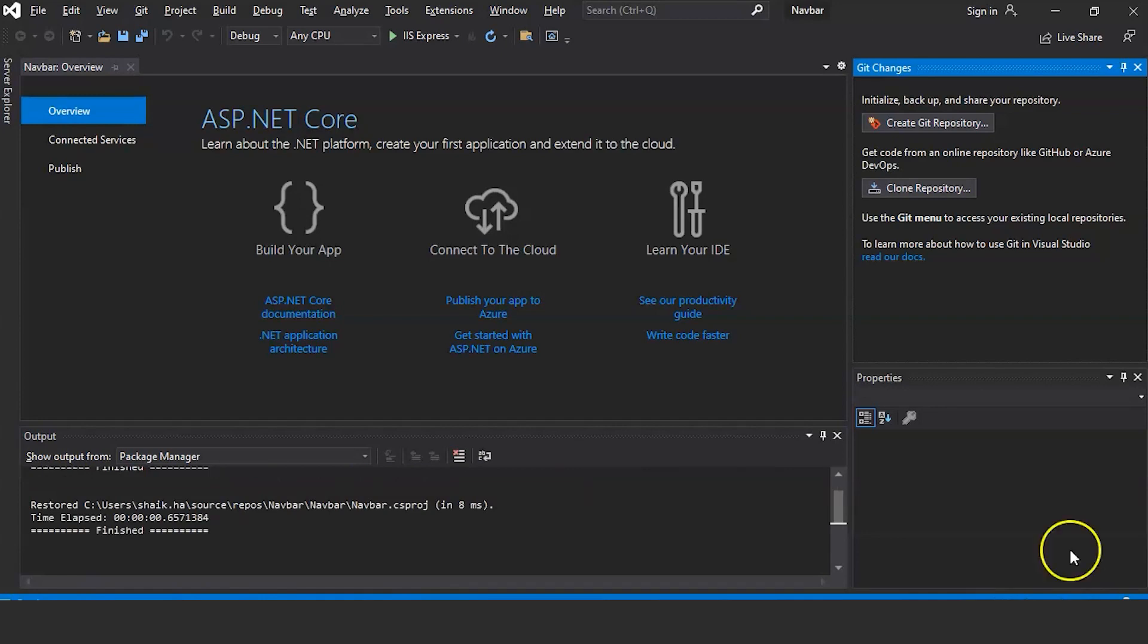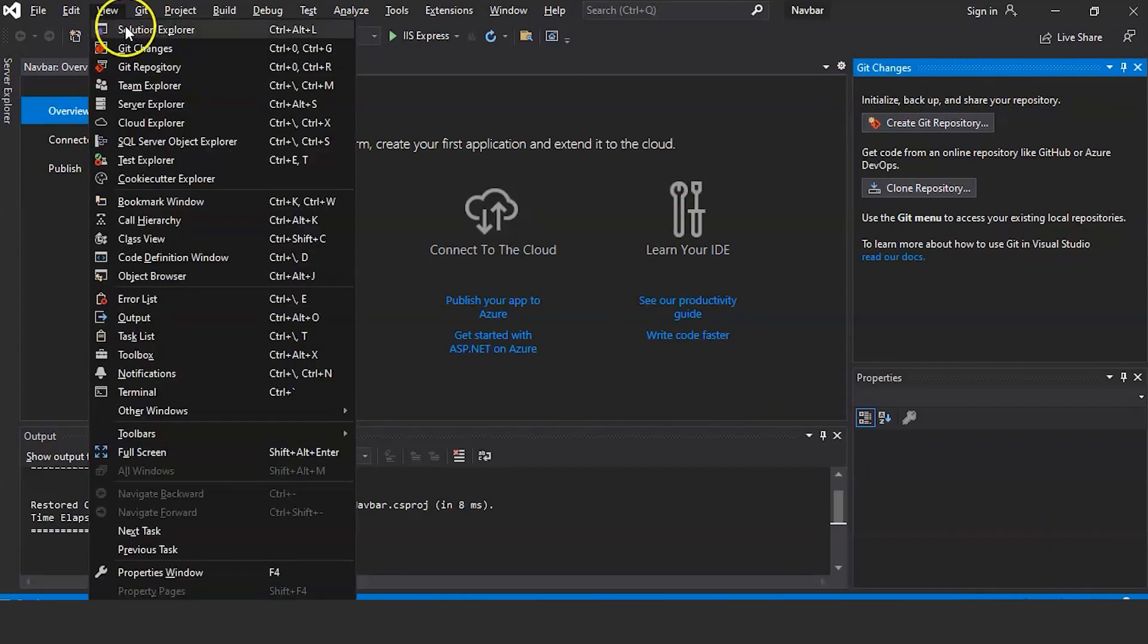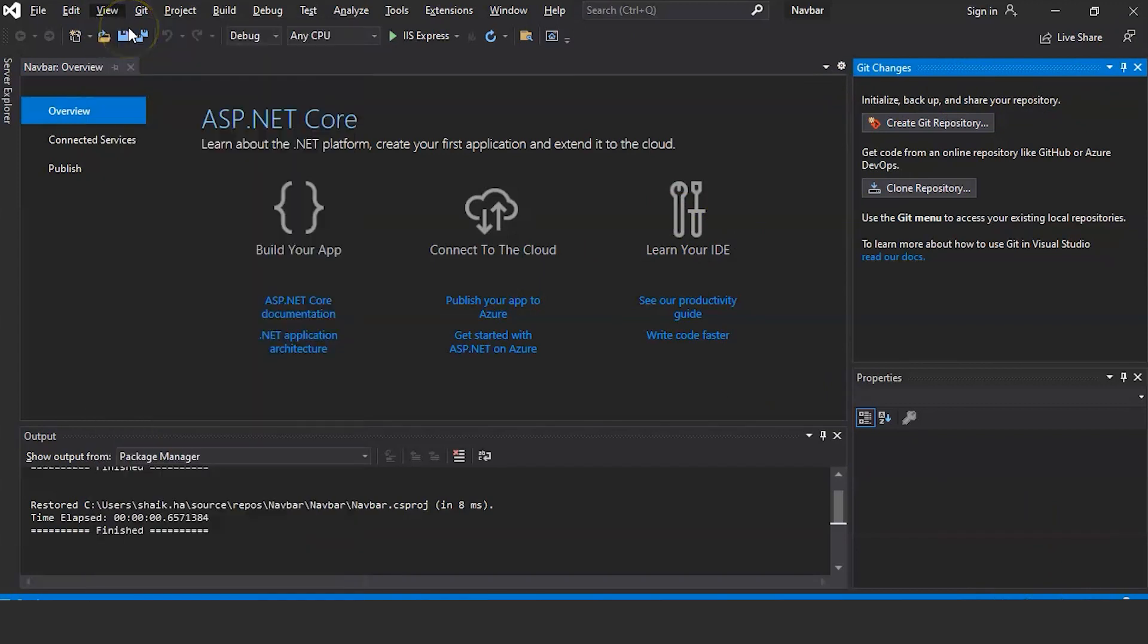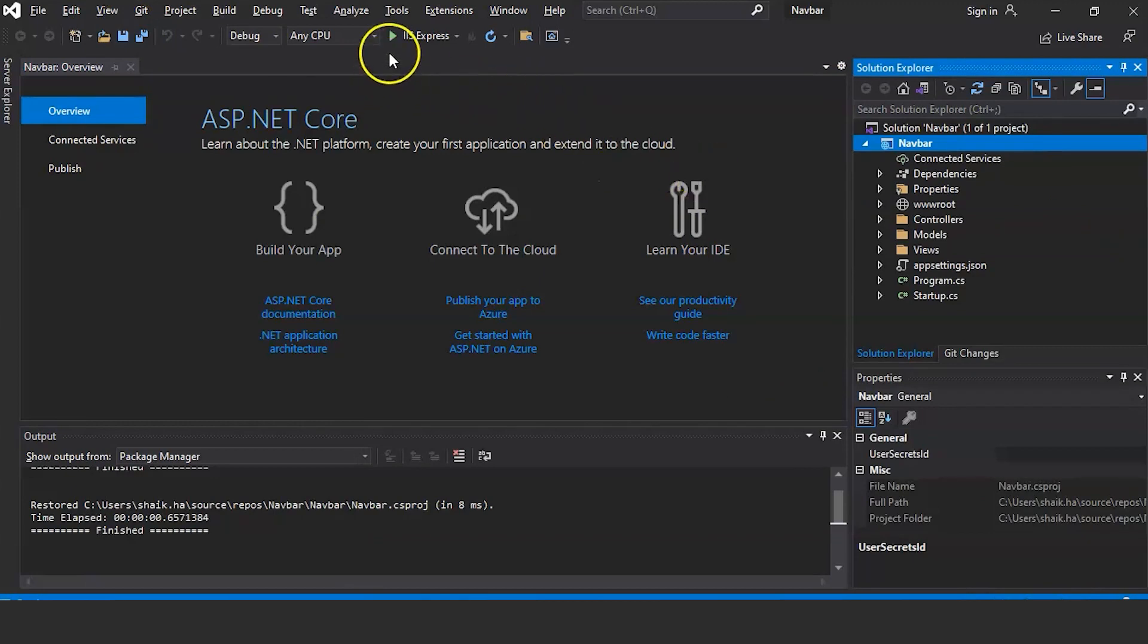So here you can see the project is successfully created. Let's click on View and open Solution Explorer. So now let us run this and see what is the output.